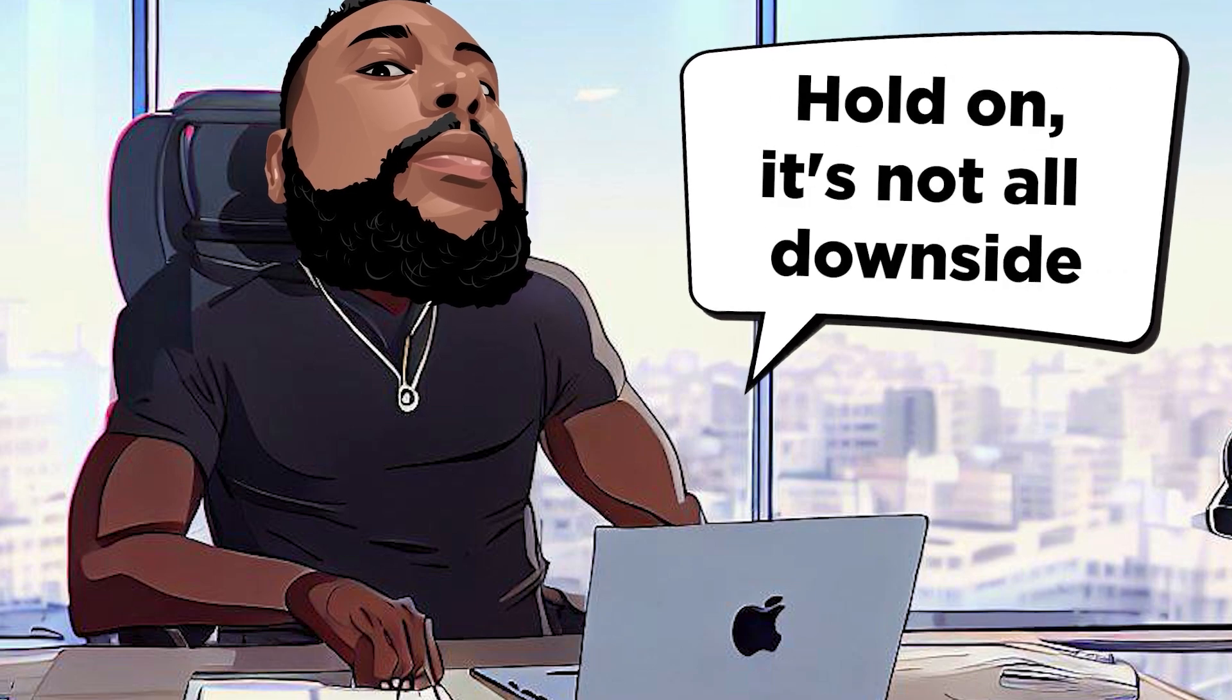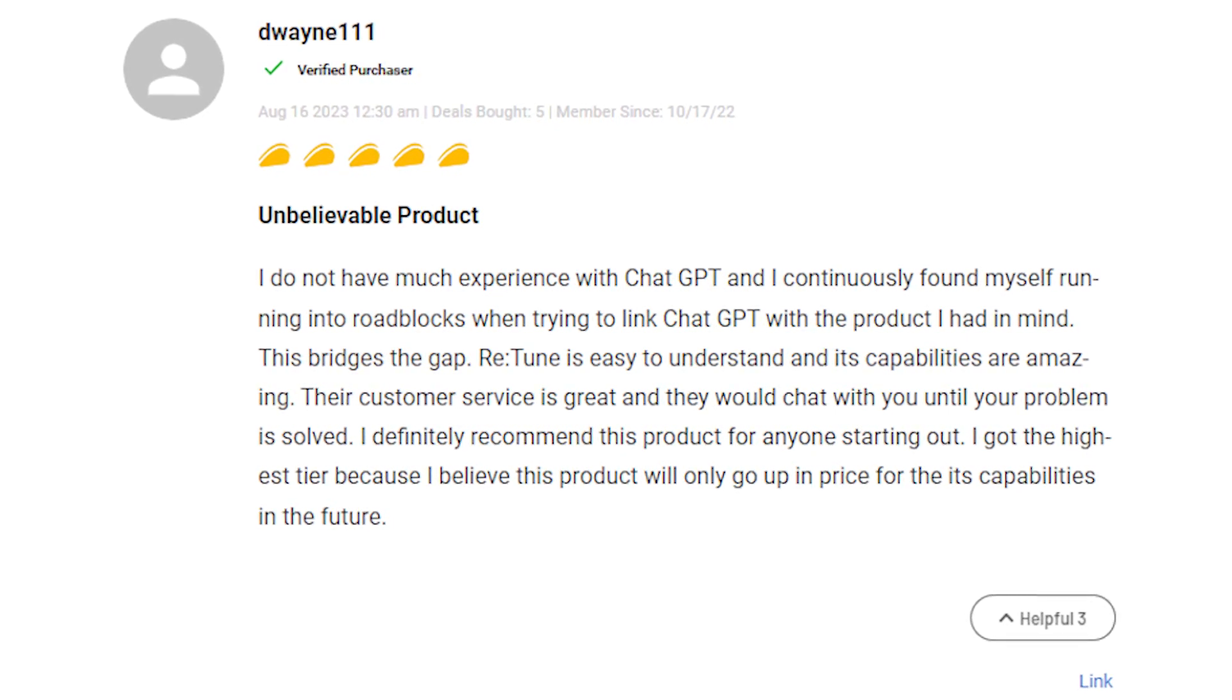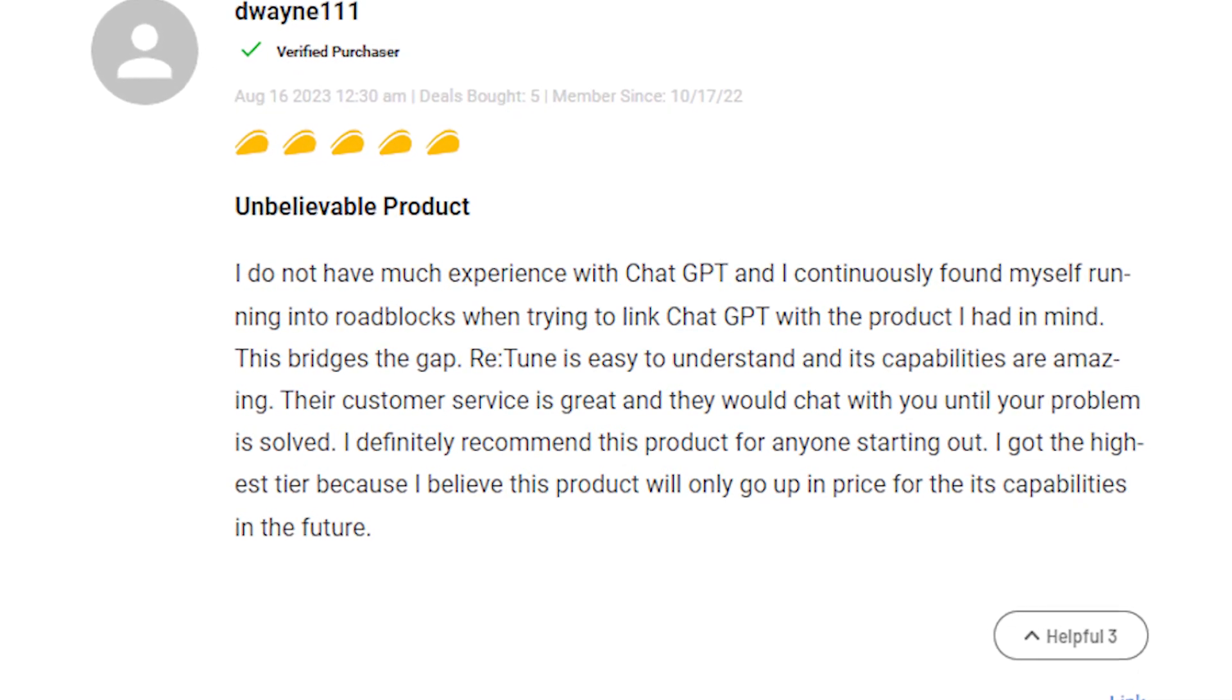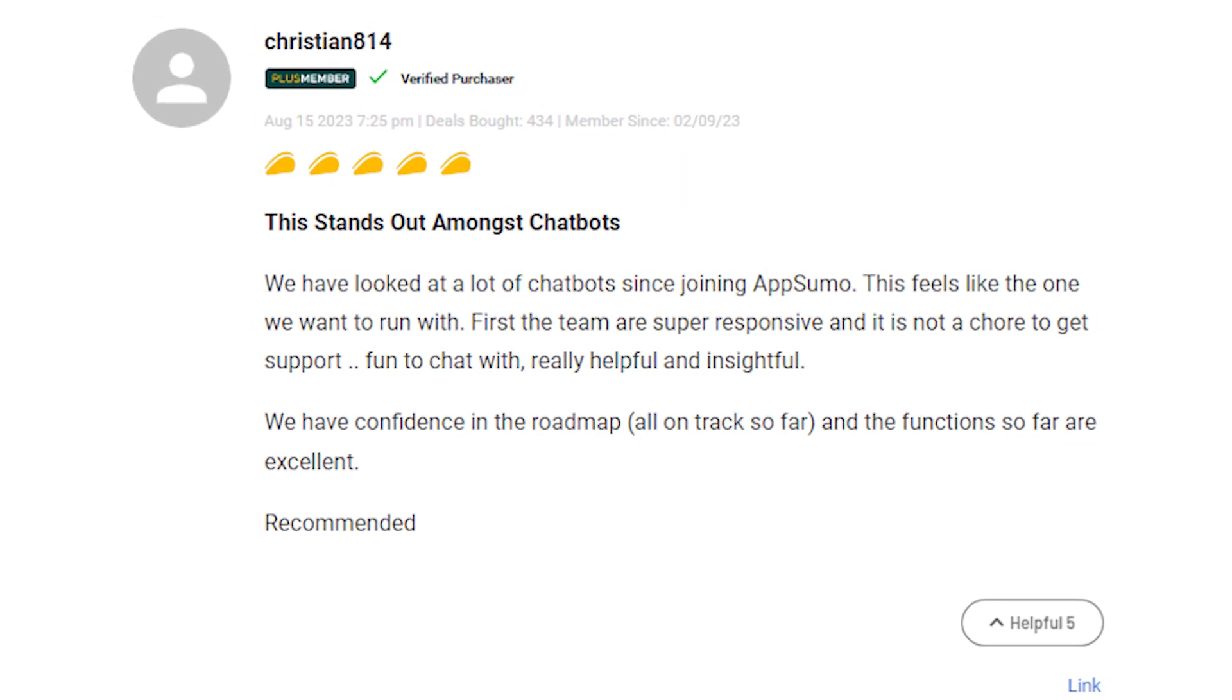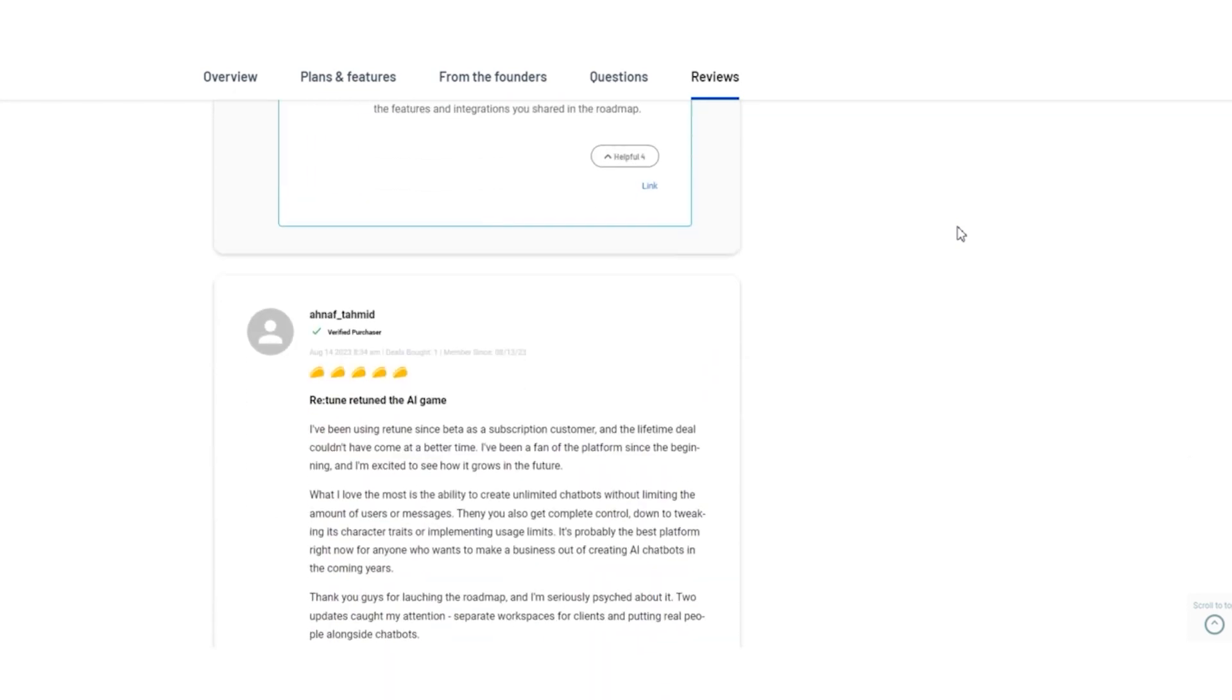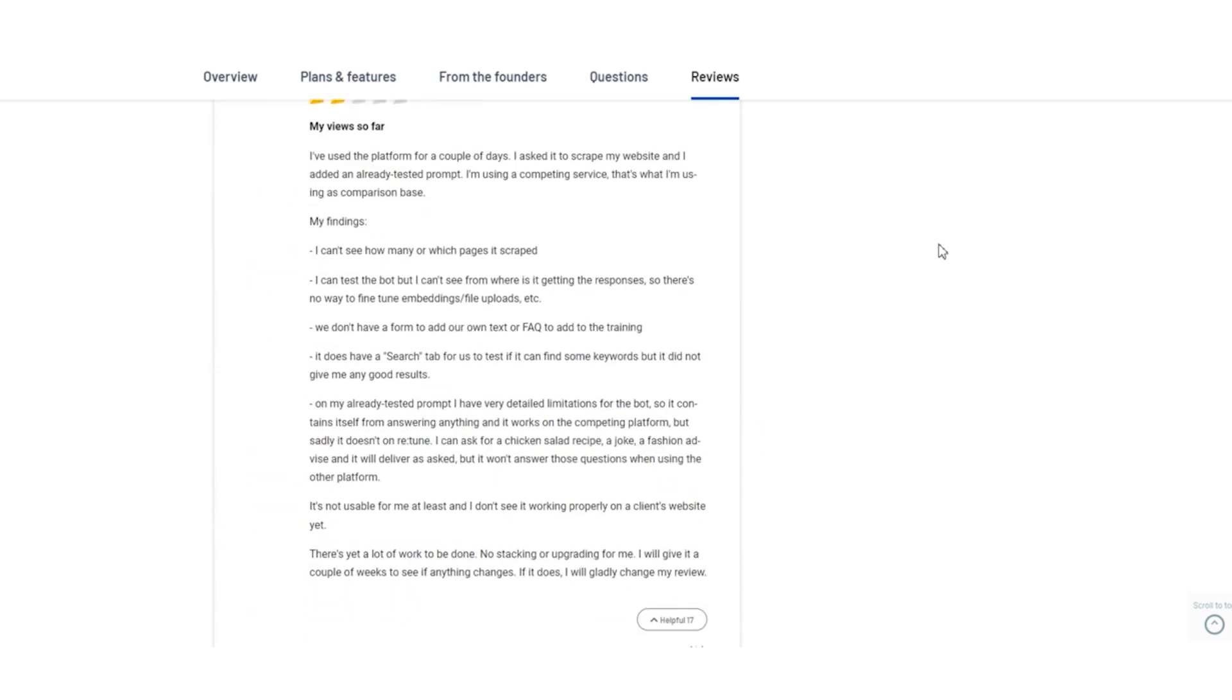But hold on, it's not all downside. A bunch of users were thrilled by Retoom's capabilities. It was a lifesaver for newcomers to ChatGPT with praise for easy understanding and mind-blowing features. The standout customer service: responsive, helpful, and dedicated to solving issues. Roadmap confidence and excellent functions caught the eye of many. The support team: fun, insightful, and a hit. So, here's the scoop. Retoom got a stellar rating on AppSumo. While some users highlighted a room for growth, others were floored by its potential and standout features. It's a tech journey, folks, with bumps and wins along the way.